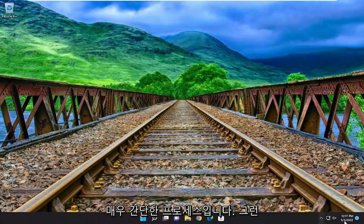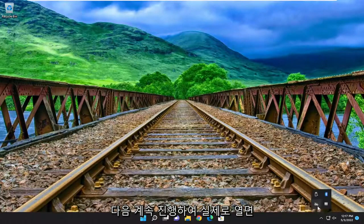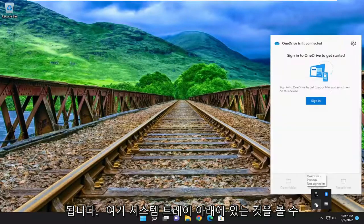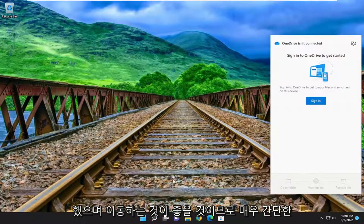So pretty straightforward process. And then you would just go ahead and actually open it up. You can see it's down in our system tray here. Just sign back in and you should be good to go.